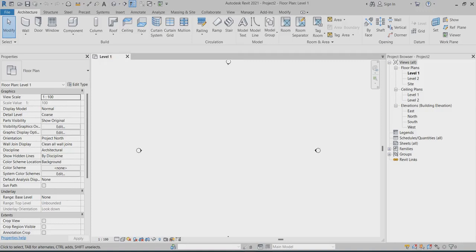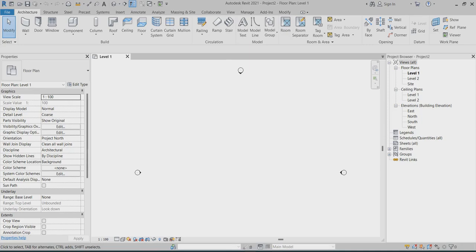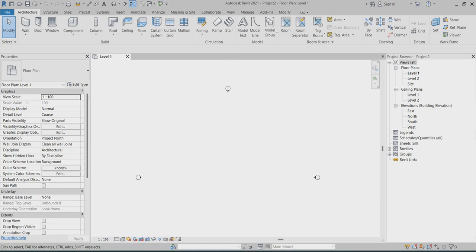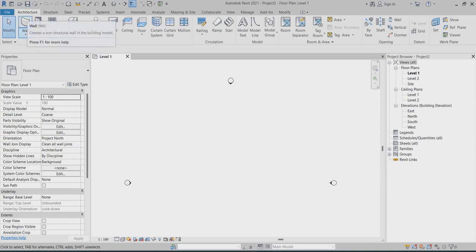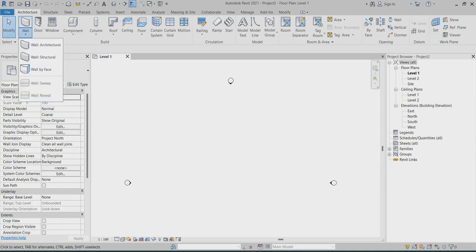Today I will explain about curtain walls and curtain wall windows, how we can create the curtain wall family. So first of all, I will choose architectural wall, and here I can choose the curtain wall.